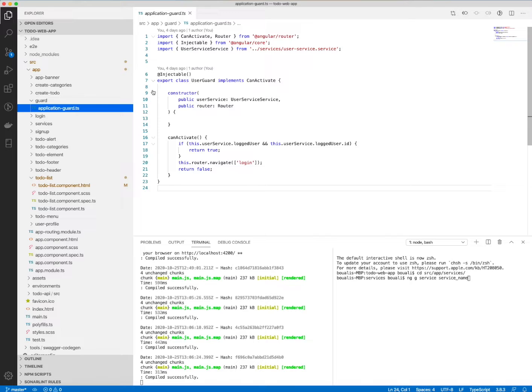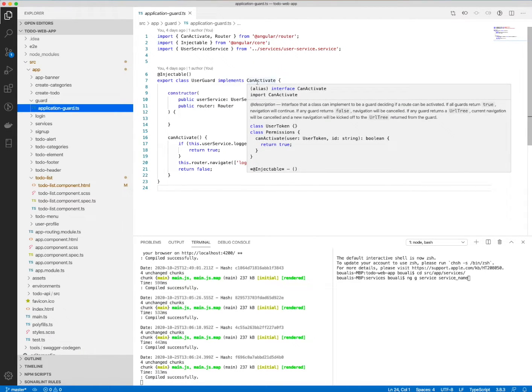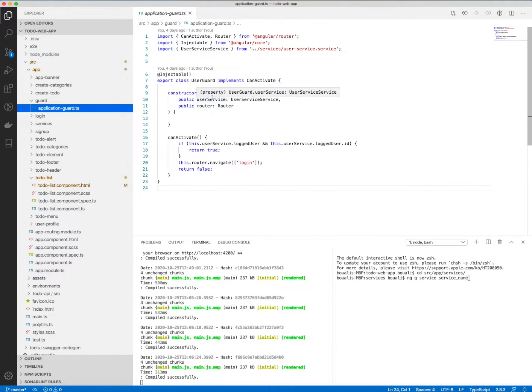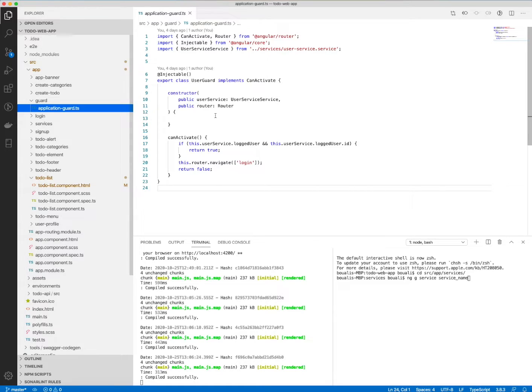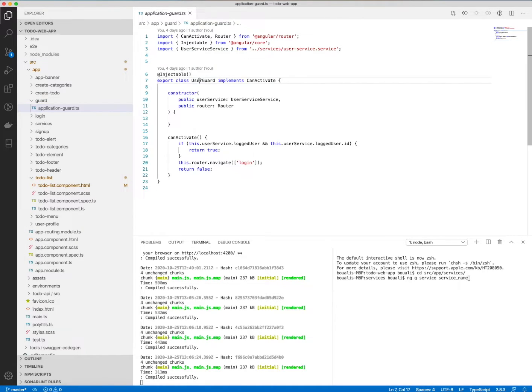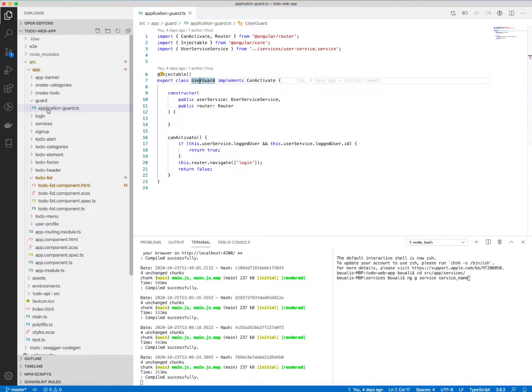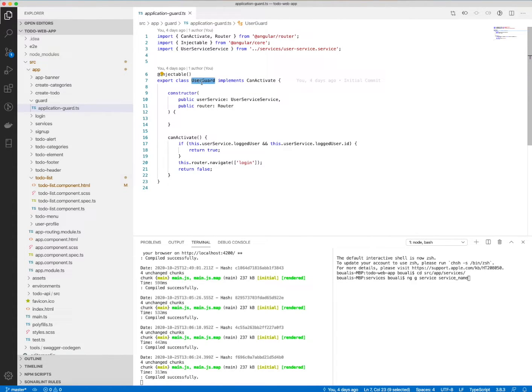All we need to do is to create a class or a file, a TypeScript file. You call it whatever you want. For example, here the file is called application guard and here I name it user guard.